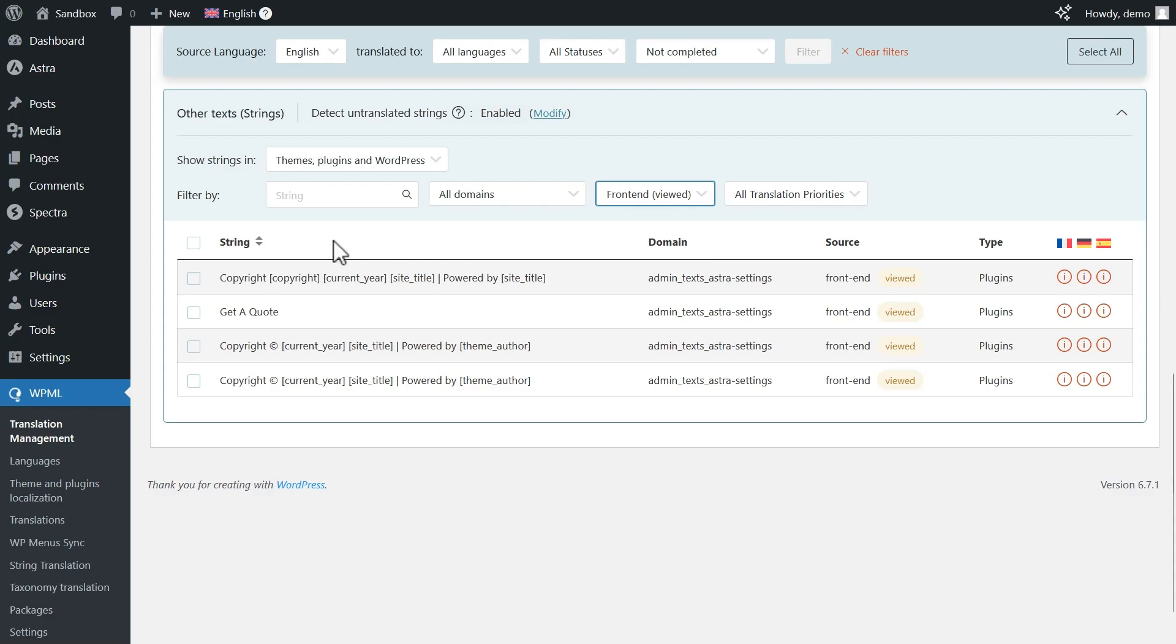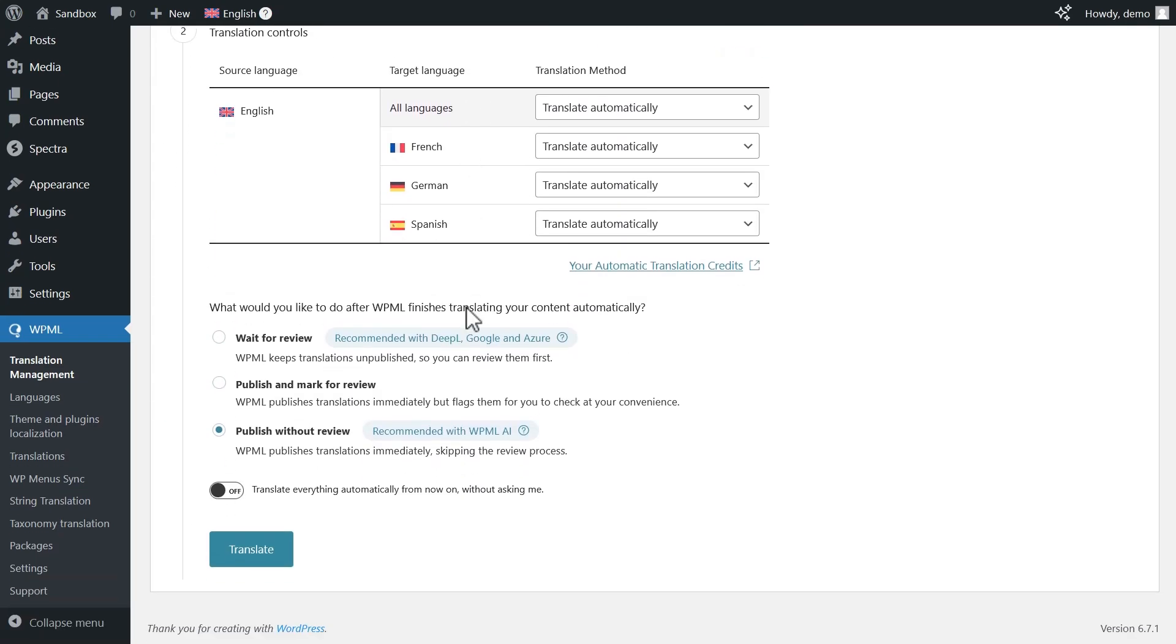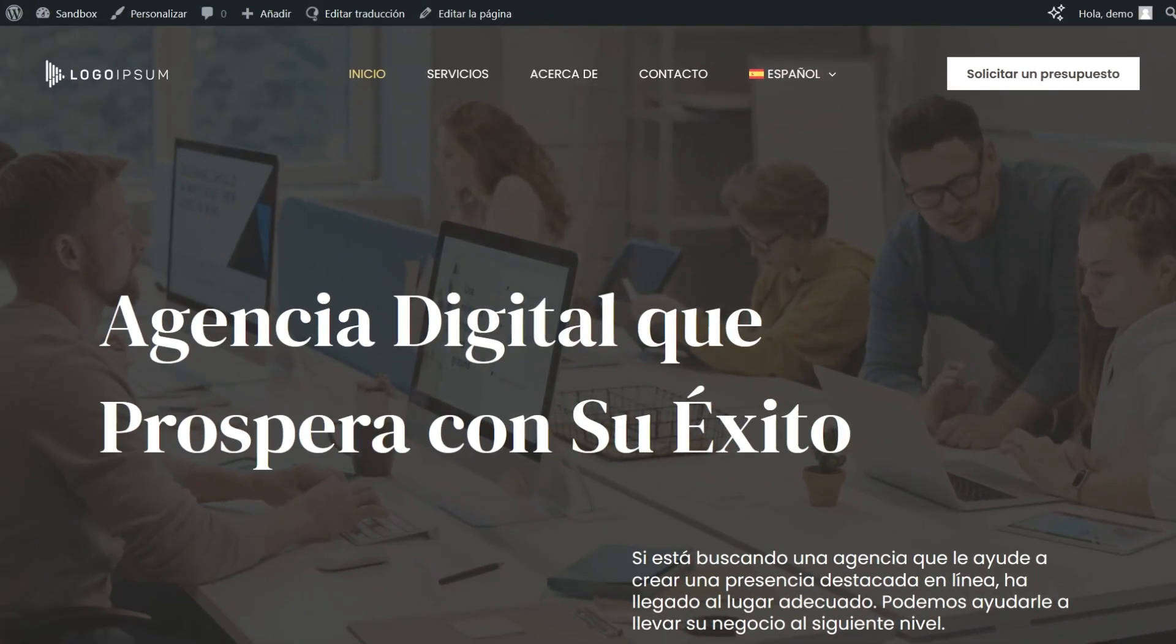This means you can safely click to select all such strings and send them for translation. And that's it! Let's check the Front End.